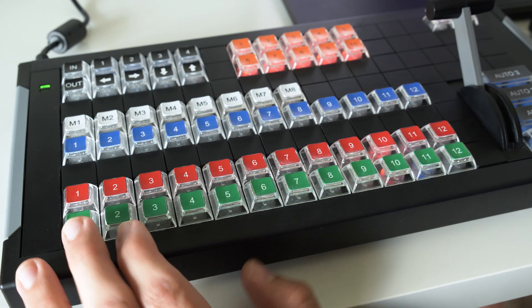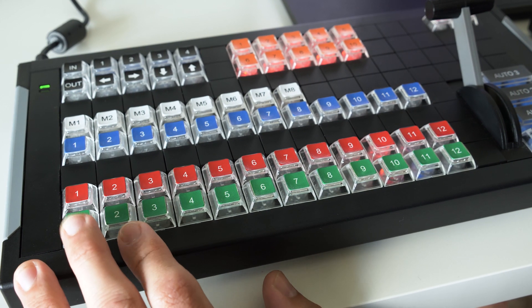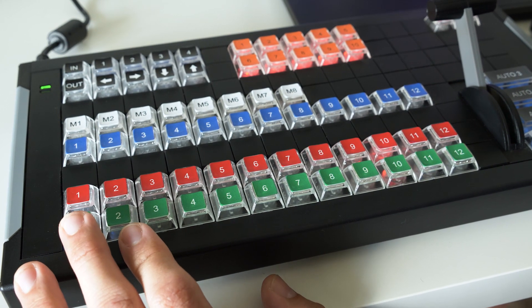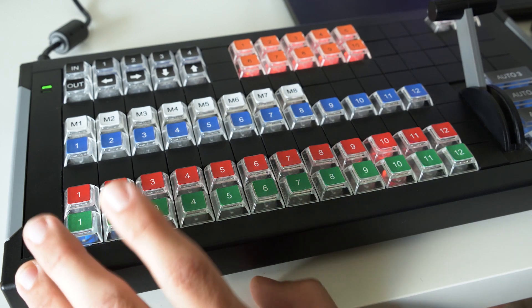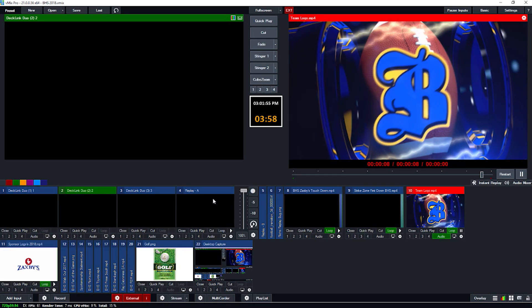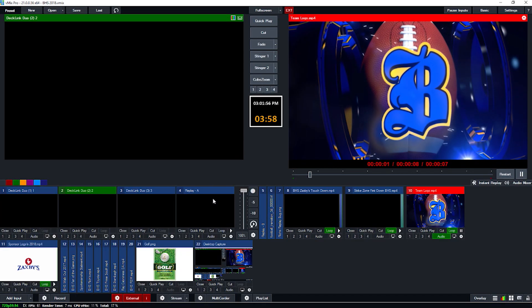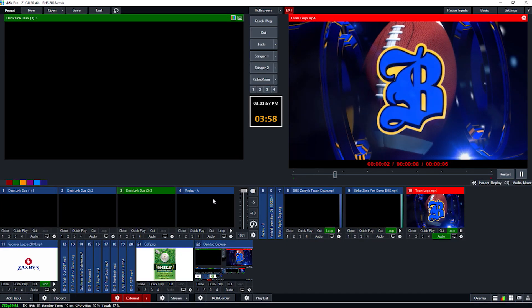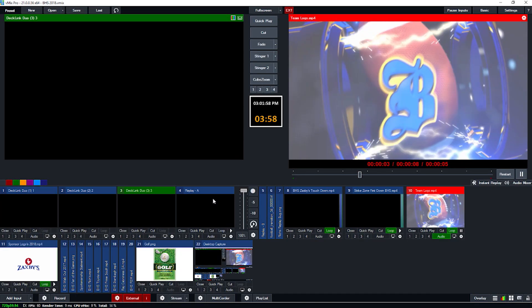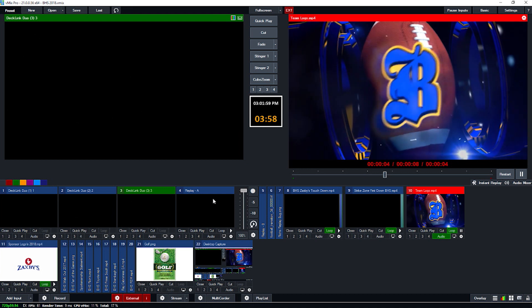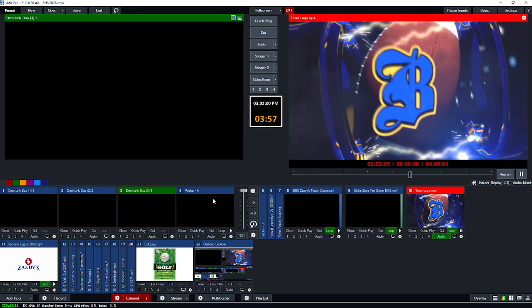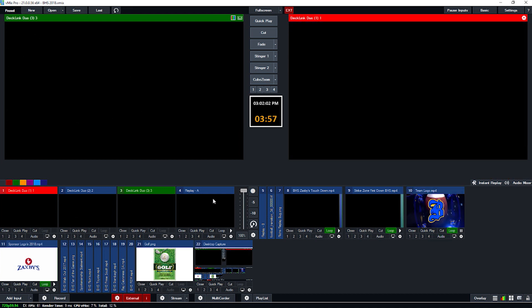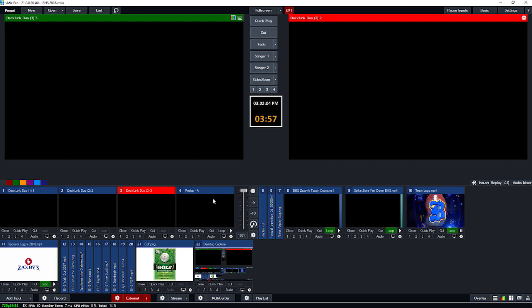If I was to select button one, that's going to put camera one in preview, two, camera two in preview, three, camera three in preview. If I was to hit the red button one, that's going to put camera one in program, camera two in program, camera three in program.